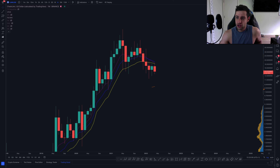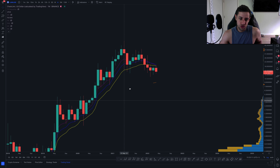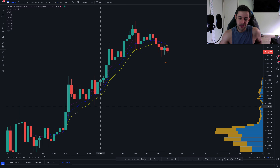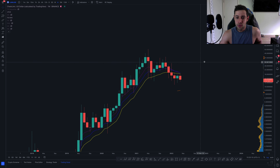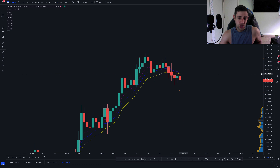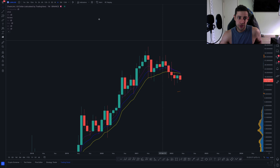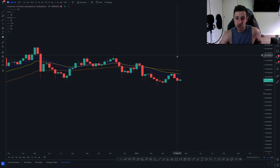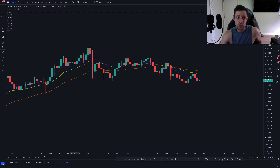For the first time in Chainlink's history, after a massive move of holding all of these key Fibonacci moving averages, we've basically moved down and are just loitering below that weekly and monthly 21 moving average and all the other key Fibonacci moving averages.